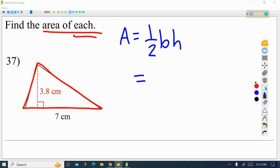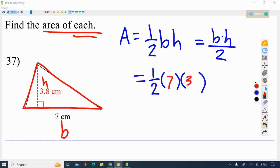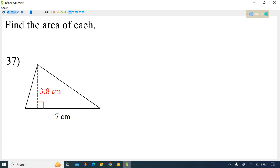Another way of thinking about it is base times height divided by 2. I usually show people to leave some blank parentheses to put in our dimensions. The base of this triangle is 7 and the height is 3.8. So I would do 3.8 times 7, then divide by 2 to get our final answer. Try it out on your own — you should get 13.3.